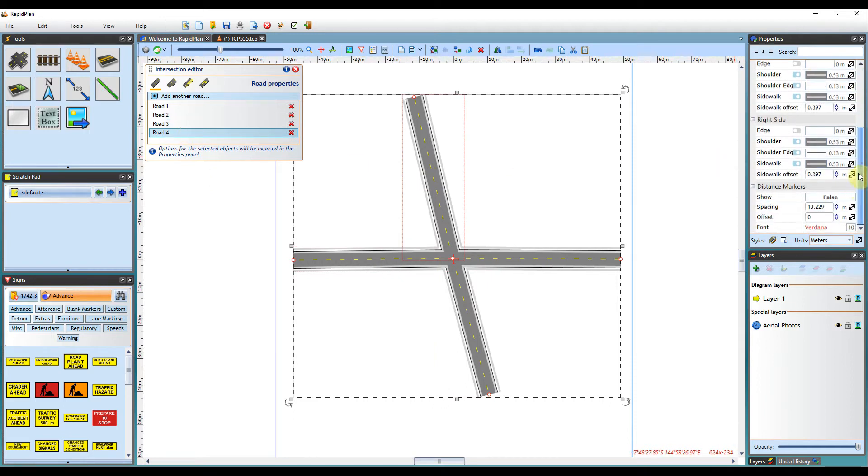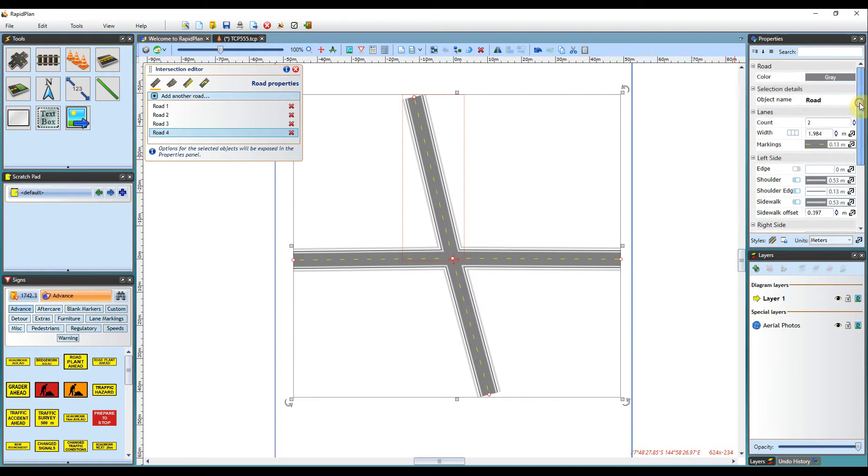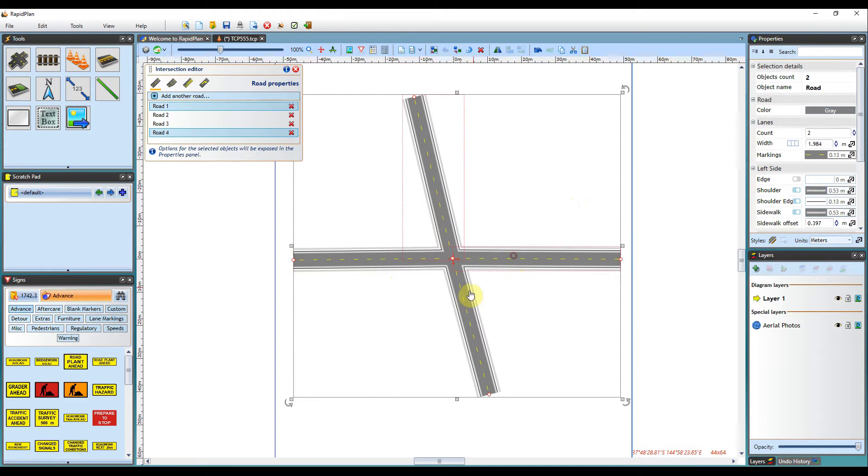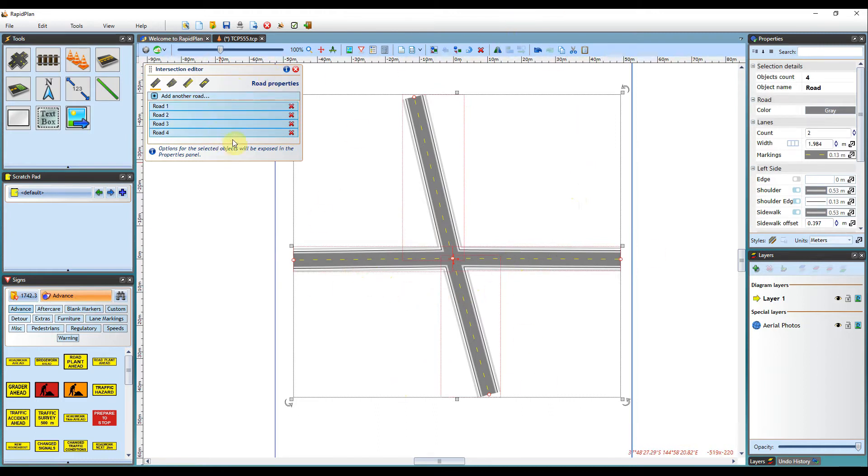I can also hold the Ctrl-Alt key to select my roads. And if I hold Ctrl-Alt and Shift all at once, I can select and edit more than one road at once. So to demonstrate, I will add an extra lane to all of my roads that are selected.